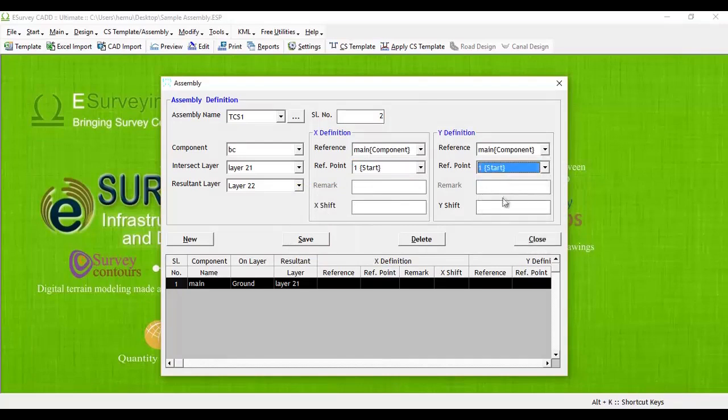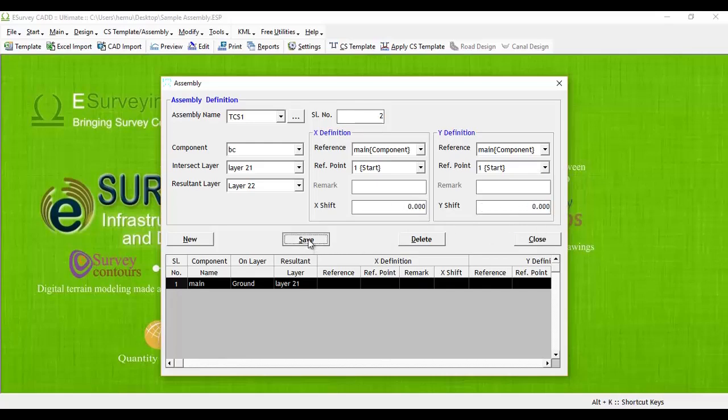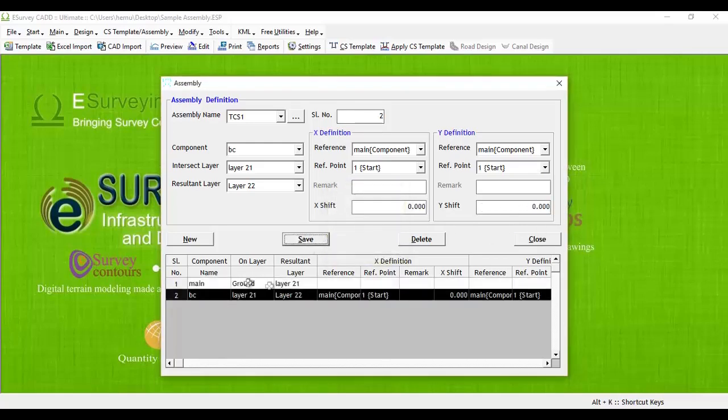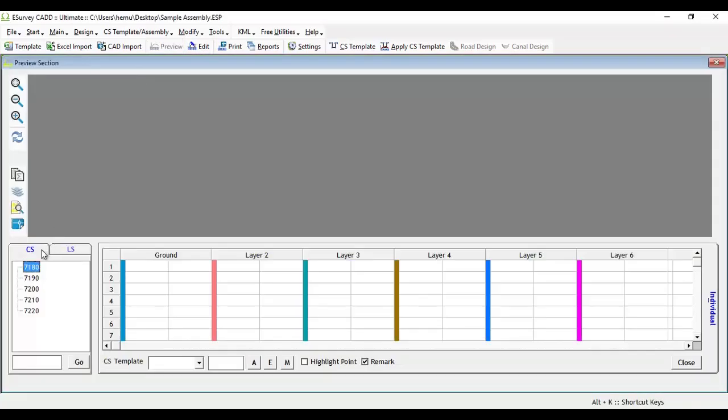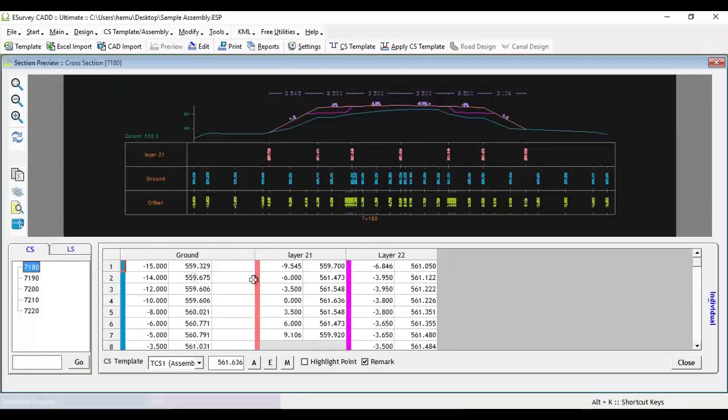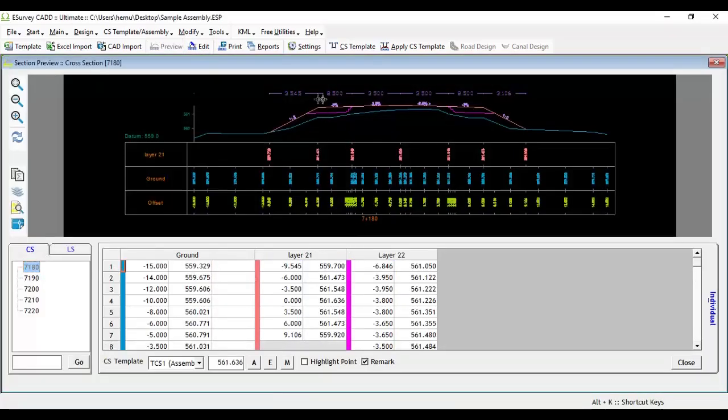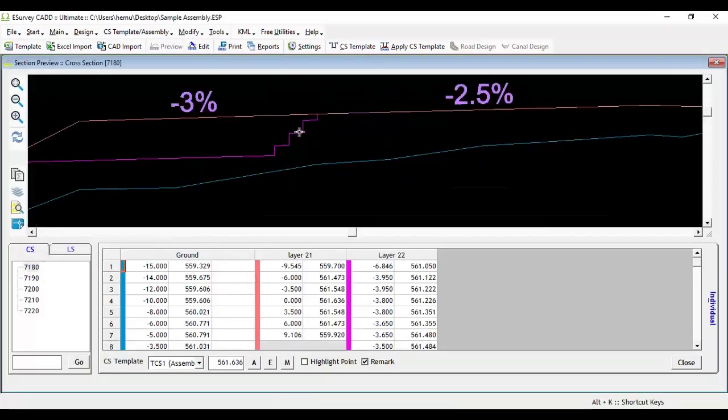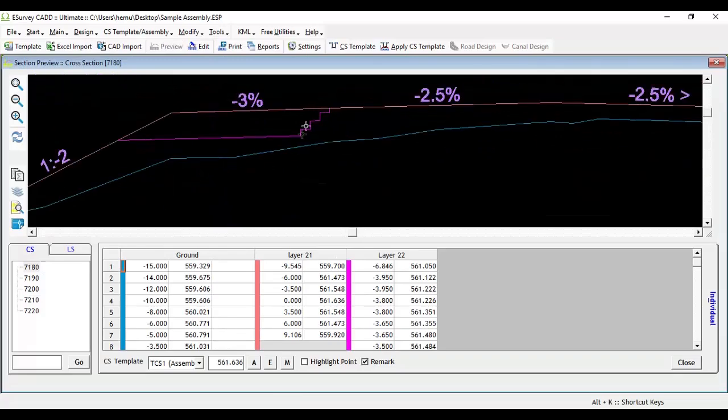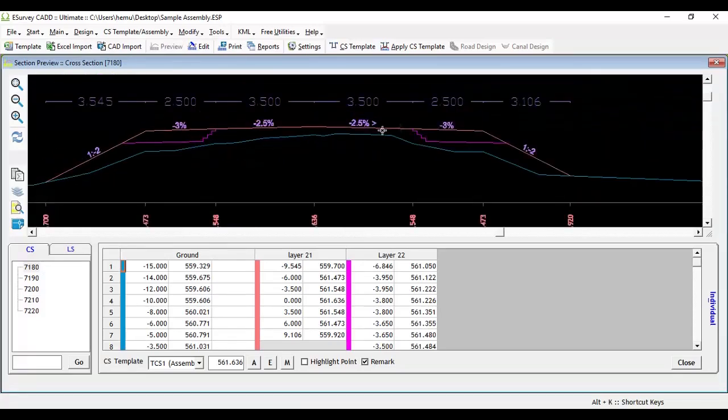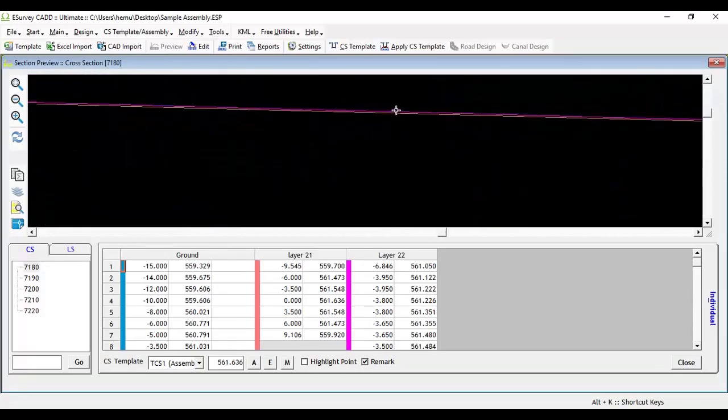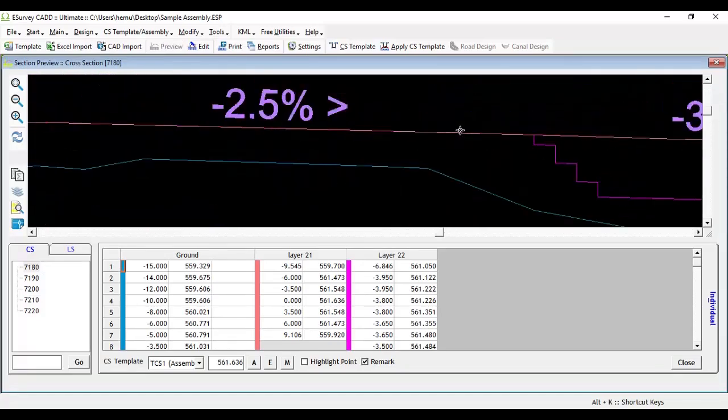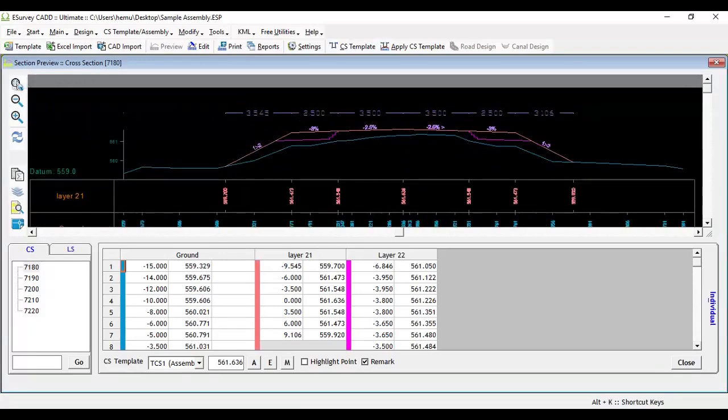Similarly, we will mention 0 as the Y shift in Y-definition group as we are intersecting BC layer at the same point of main template. After saving the assembly, if you preview the cross-section, you may note that BC template is overlapping with main template because we apply BC on same point of main template.